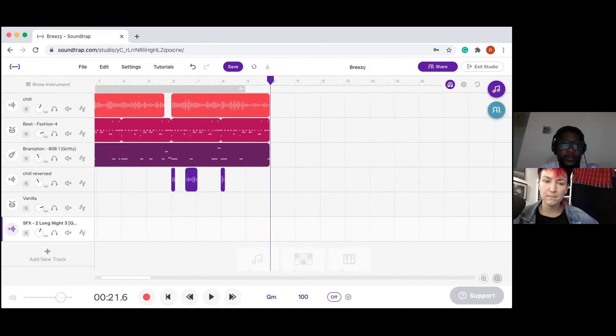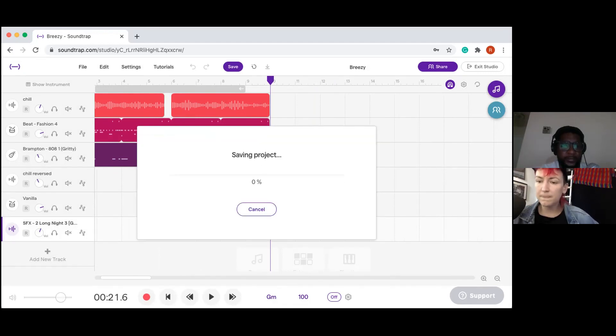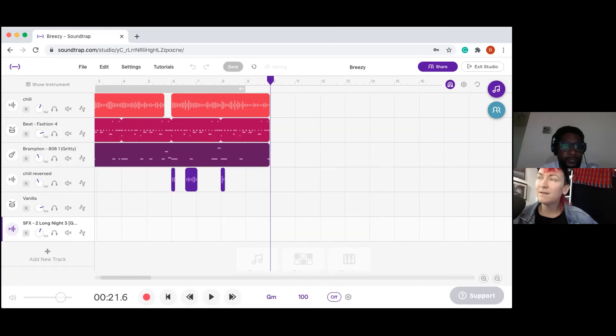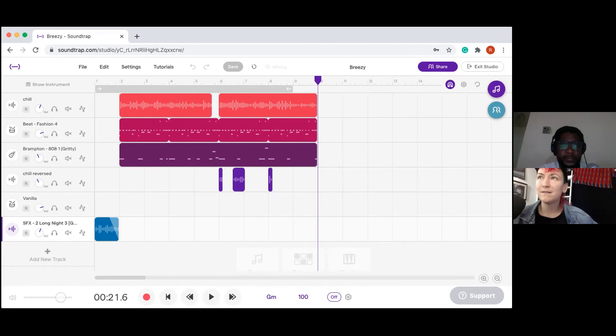And then from there I'm going to hit save and it should sync. Alright, and now I got sync on my end, so I'm going to hit sync as well and let's see how it sounds.